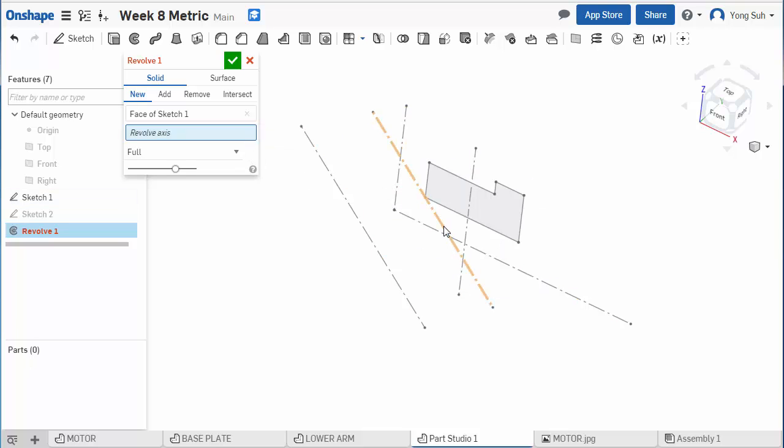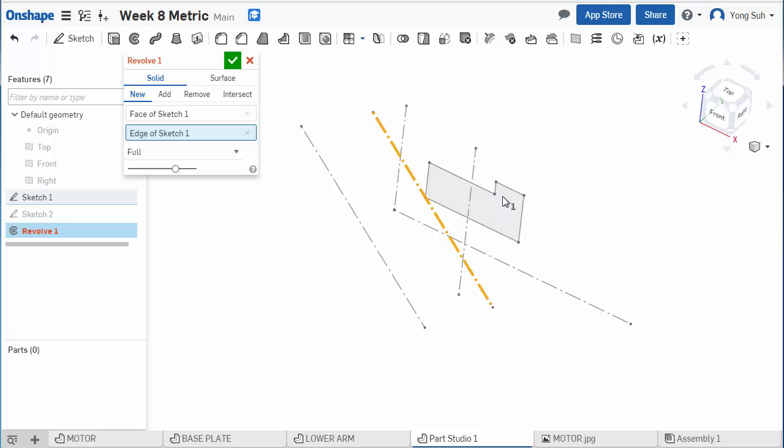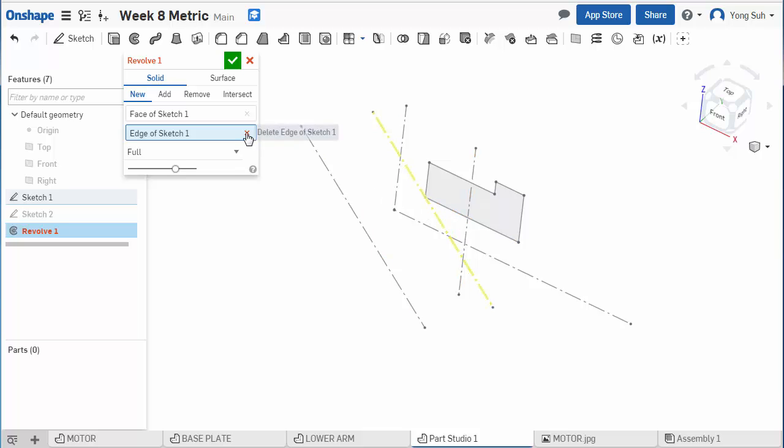What if the line is just touching at a point? It still doesn't work. That's because if you revolve this one, this solid will pinch to this point, which is not manufacturable. It's not a realizable, realistic model. So it won't create this model.